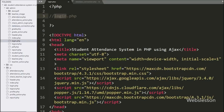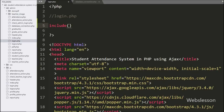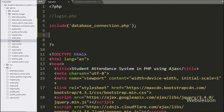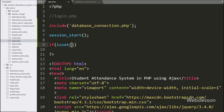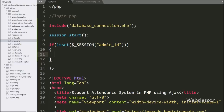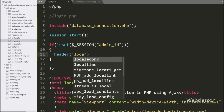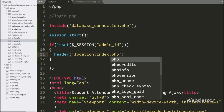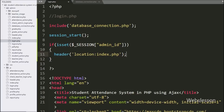Now we go to login.php file. Here first we have written an include statement with database connection.php file, which will make the database connection on this page. Below this we have written the session_start function to start session variables on this page. After this we have written an if statement, and under the condition we have written the isset function with the $sessionAdminID variable — if this variable value is set then it will execute the if block. Under this block we have written the header function with location set to index.php, which will redirect the page to index.php.